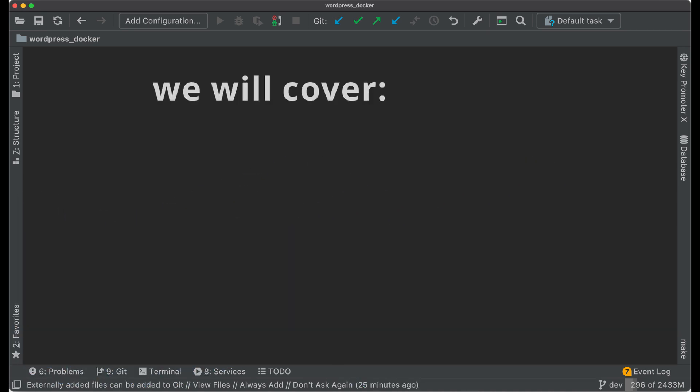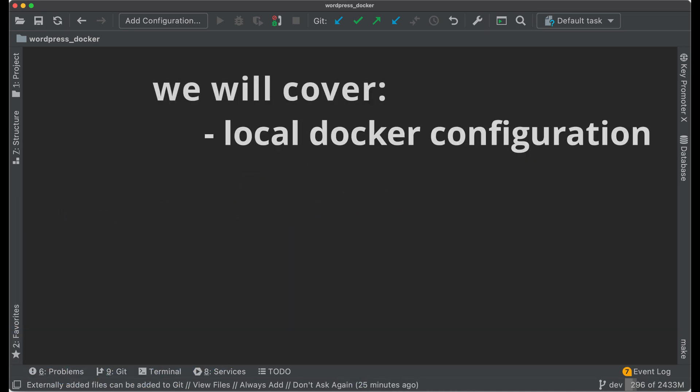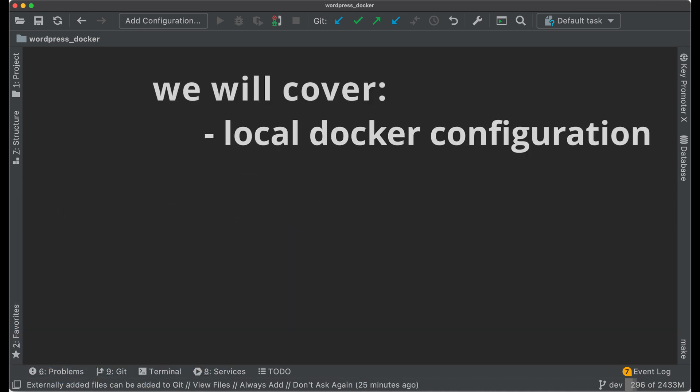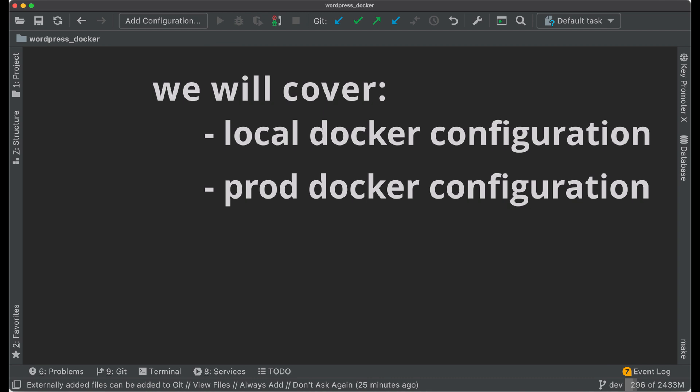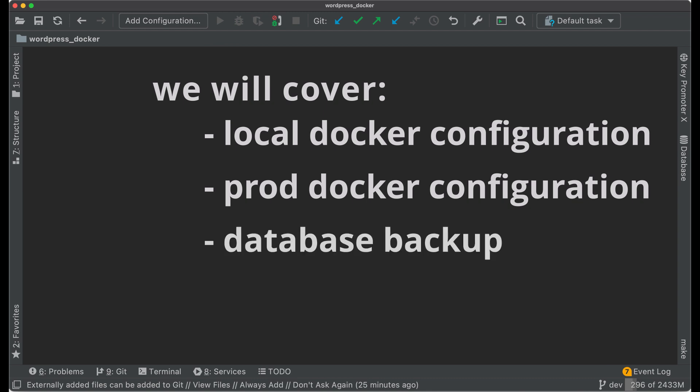In today's video I will show you how to set up WordPress within Docker. We will talk about Docker configuration for local development, for production, and how to perform full database backup.